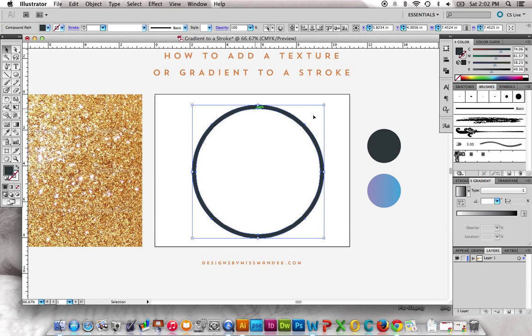There you go. And now it is its own shape all in itself. It's added points on the outside and inside, and it's its own shape.